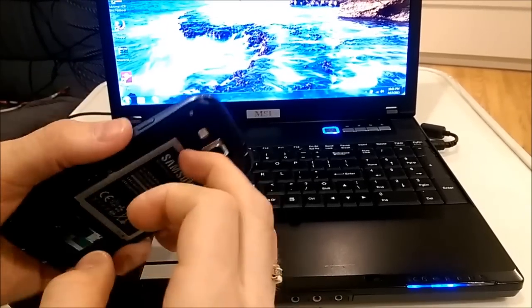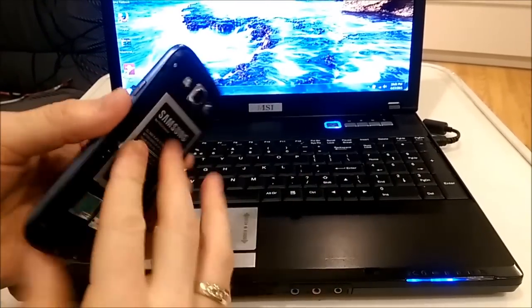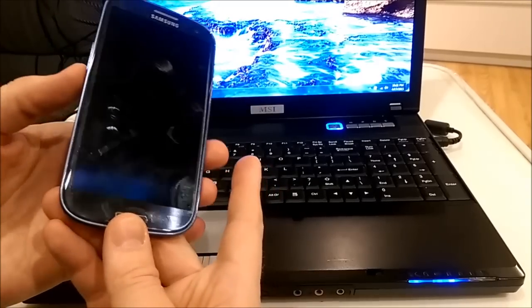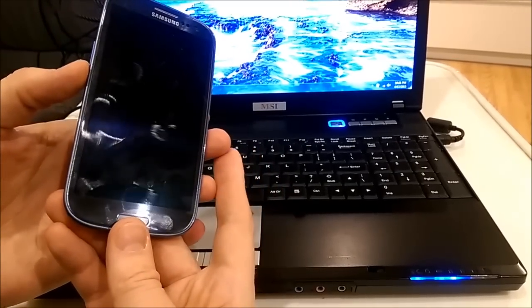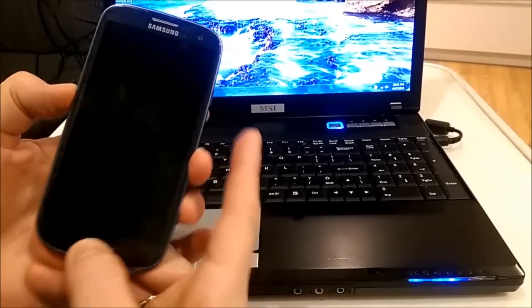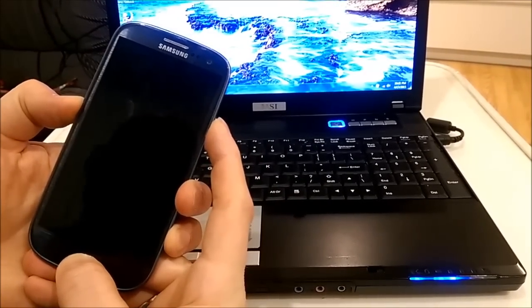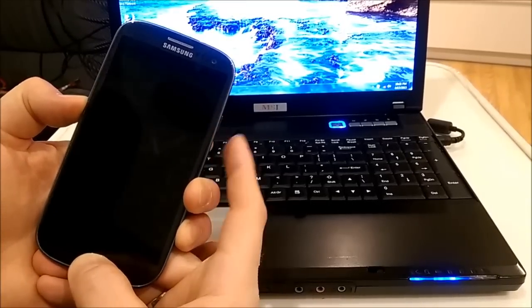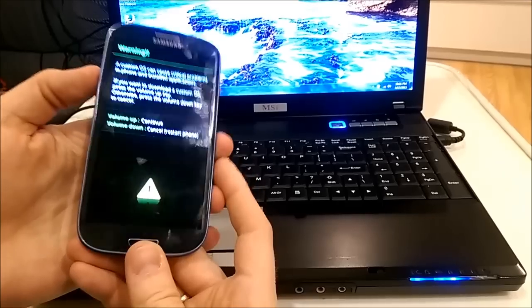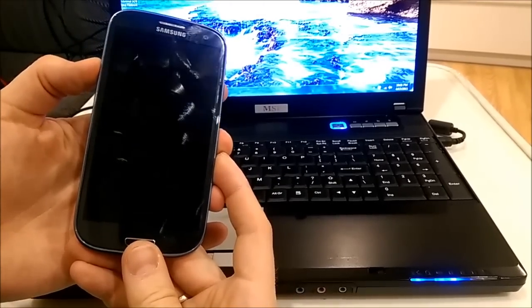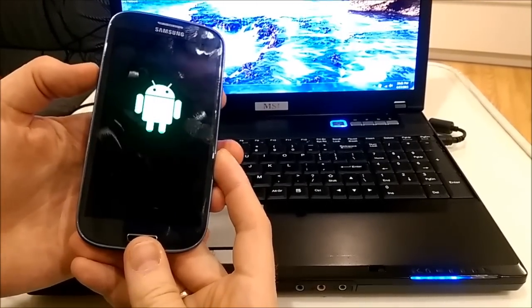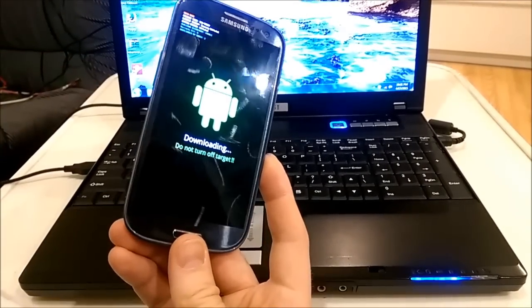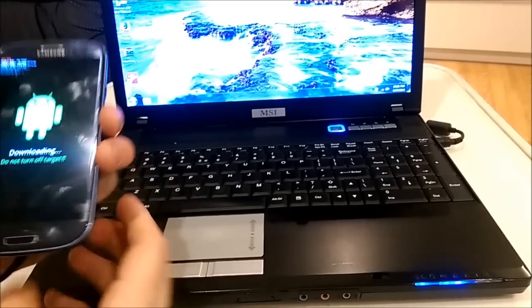So now I will remove the battery. I will put the phone into downloading mode. To do this, I press volume down button, menu button and power button. Now you see that menu, press volume up to continue. Now the phone is in downloading mode.